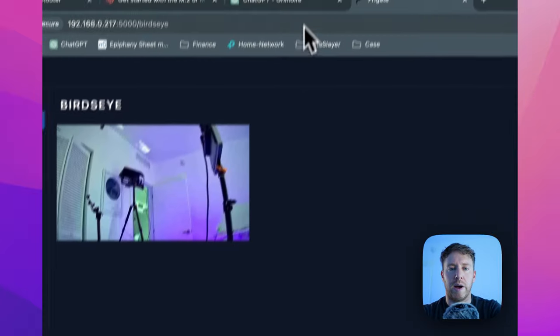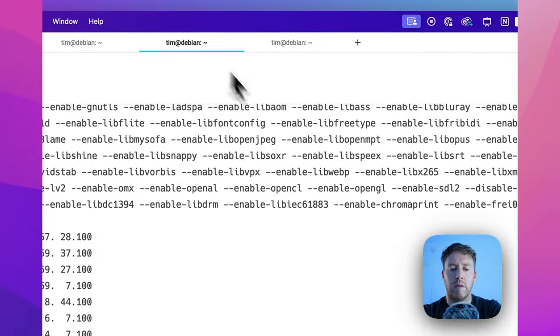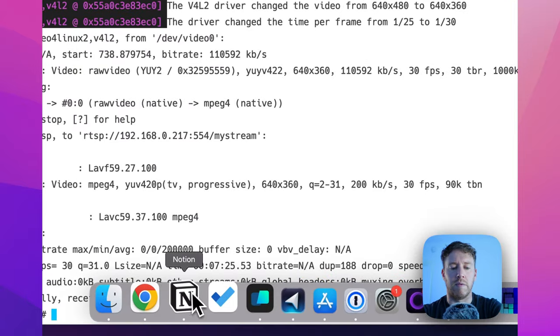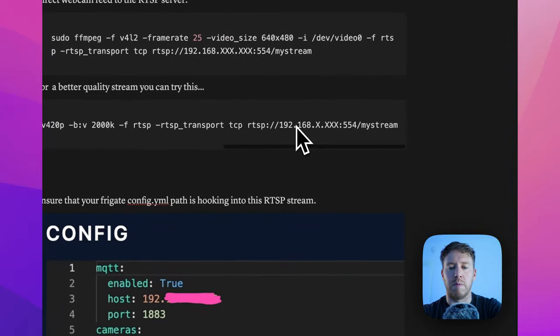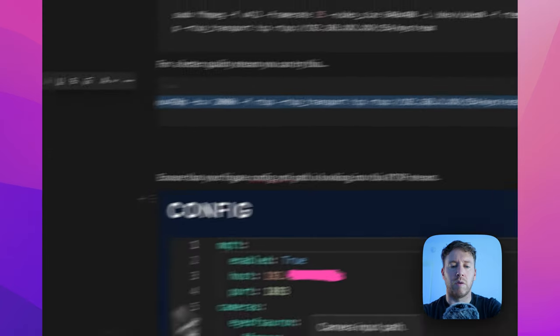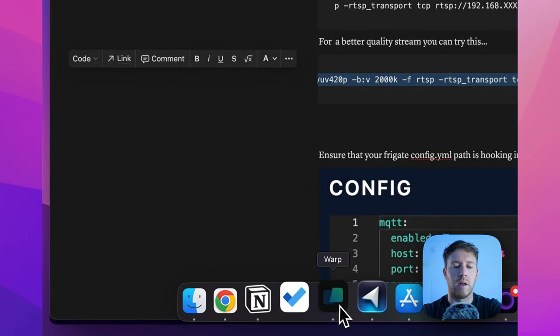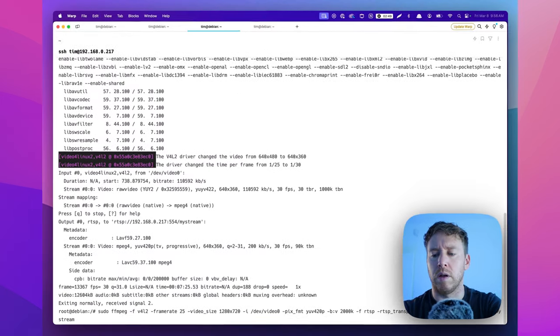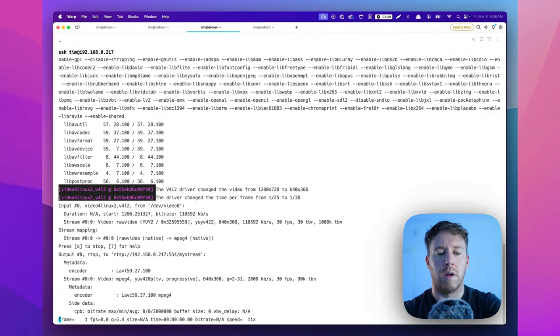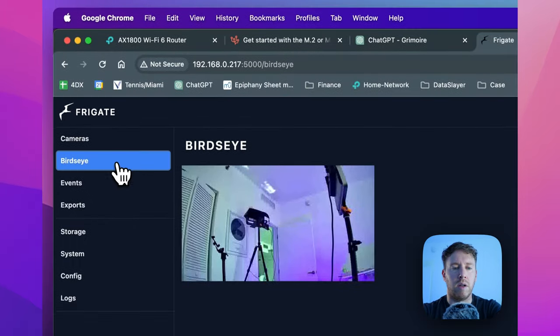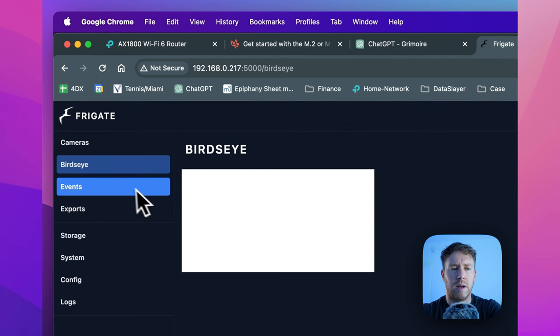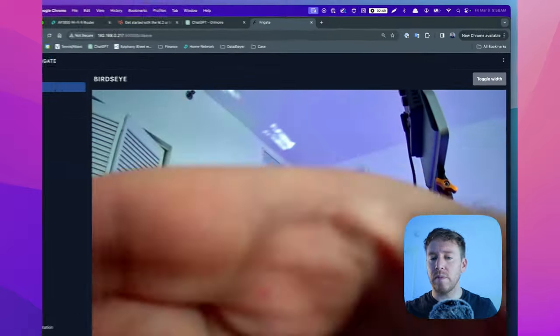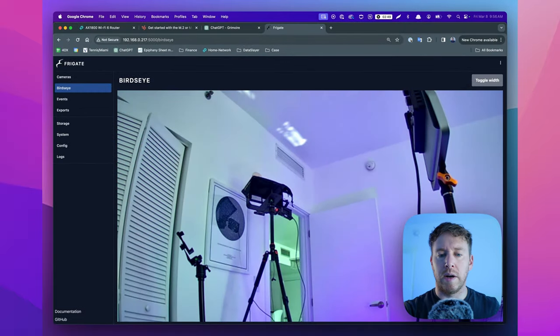Check this out. So I come back over to this is the terminal where we were running the FFmpeg stream. I'm gonna use a command that has a better resolution stream. So it's this guy and we just got to plop in our IP address. So we're going to do 0.217. Now, if we come back over to frigate, the quality should be better. See how the quality is better. So the quality is better.